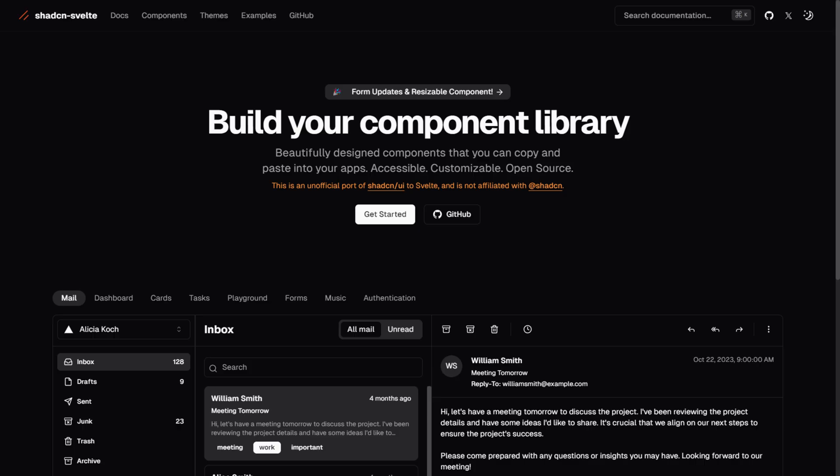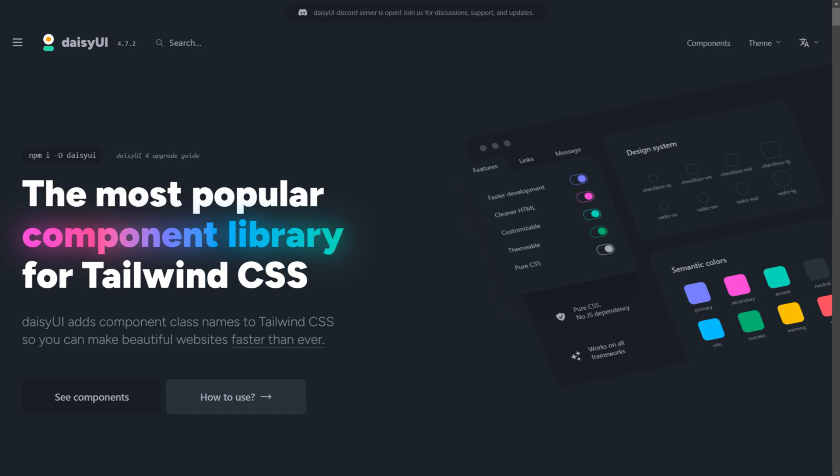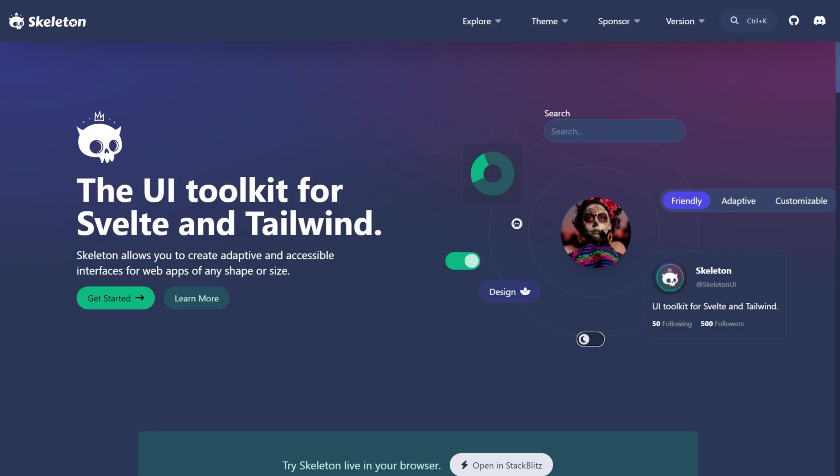But what really stands out from all of them are ShadCN Svelte, DaisyUI, and SkeletonUI.